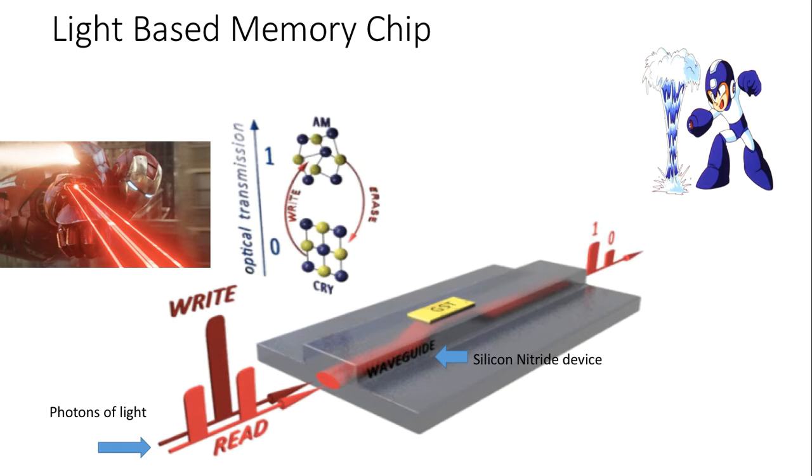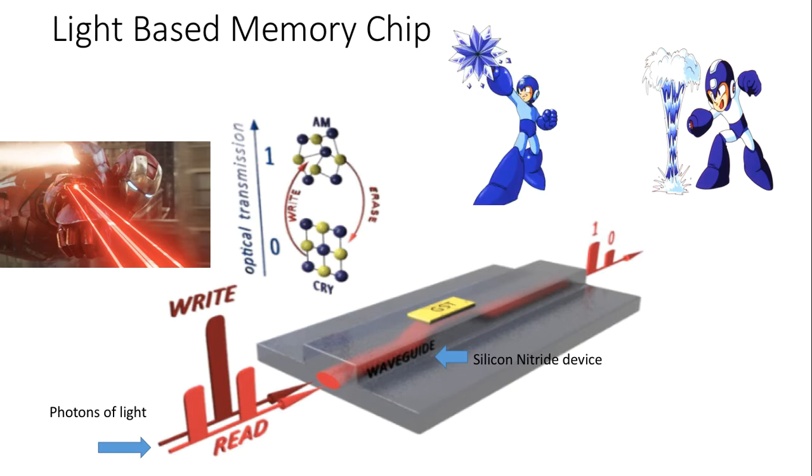When a slightly less intense pulse is sent into the waveguide, the material reverts back to its original crystalline structure.